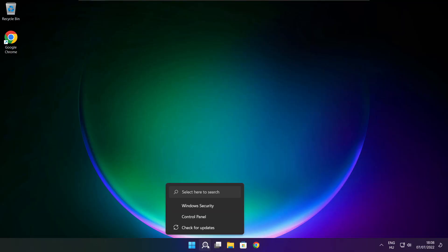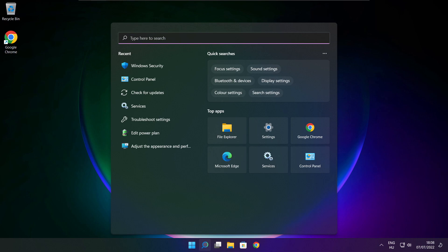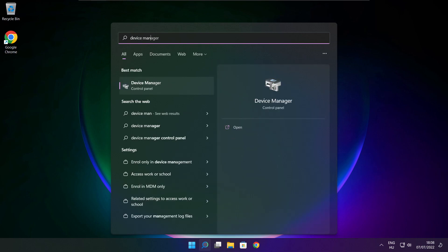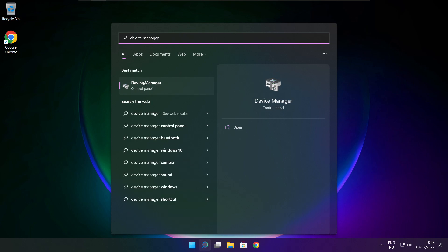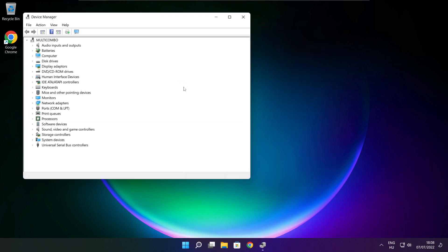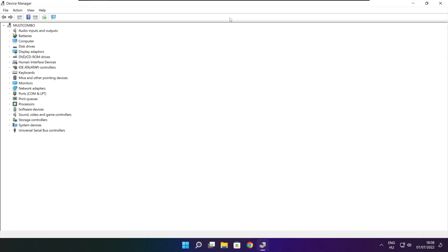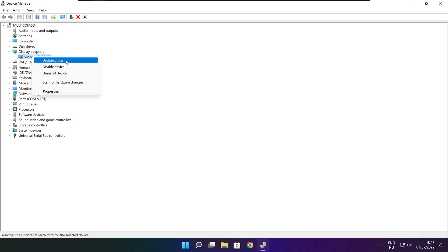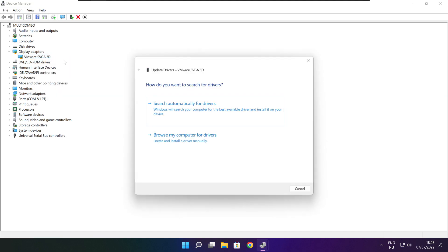Click the search bar and type Device Manager. Click Device Manager. Click Display Adapters and select your display adapter. Right click and update driver. Search automatically for drivers.